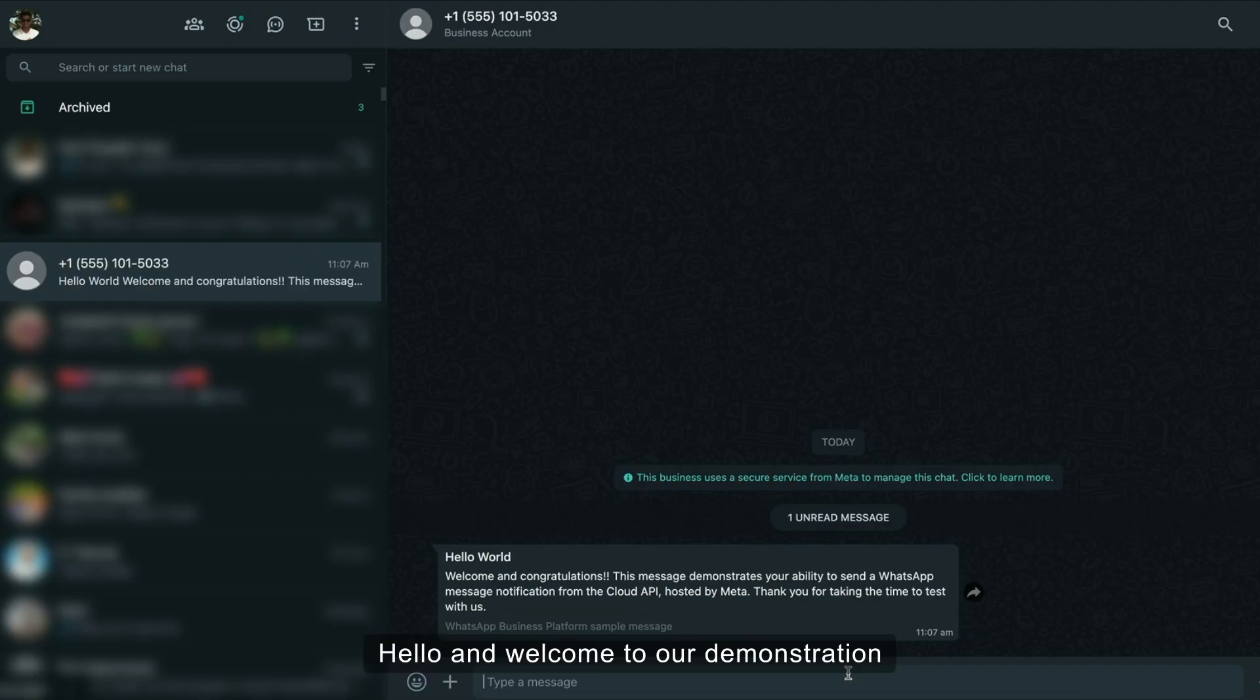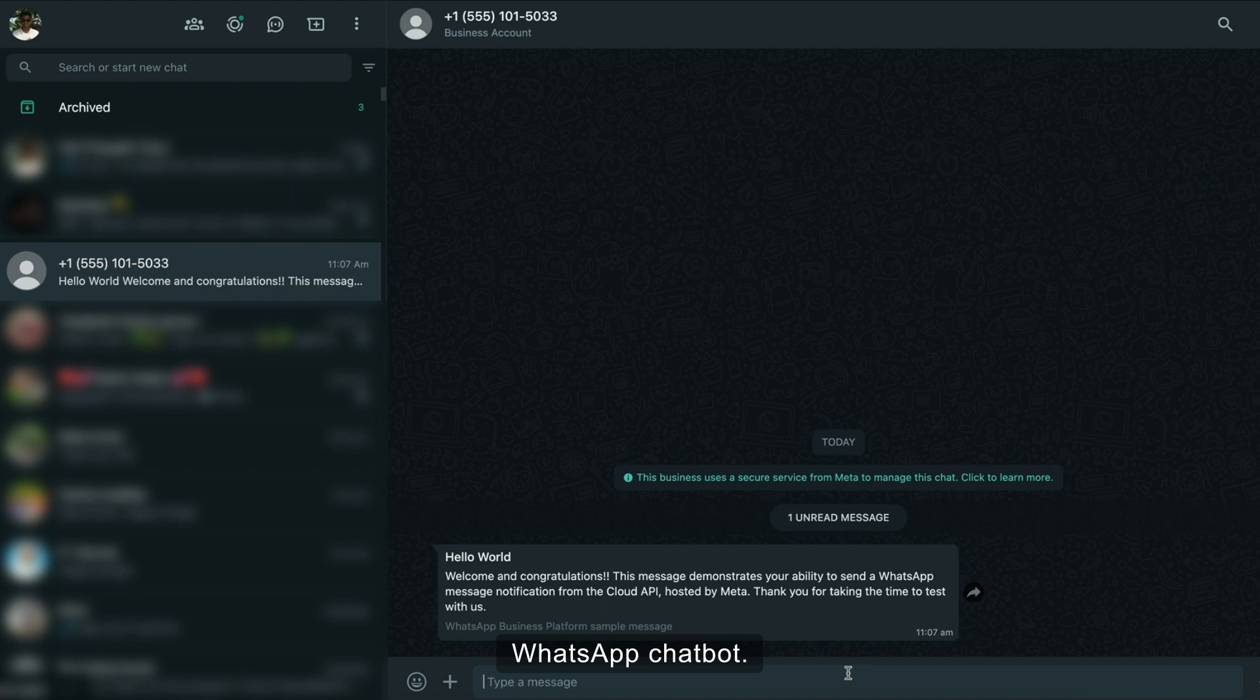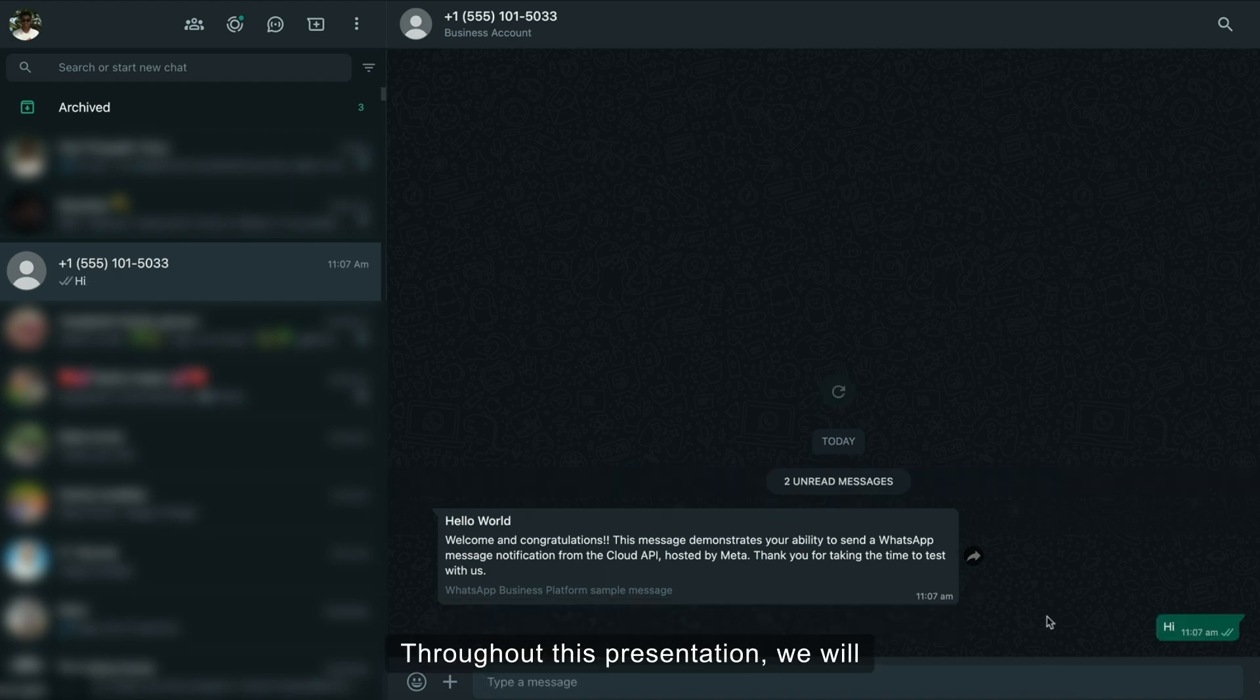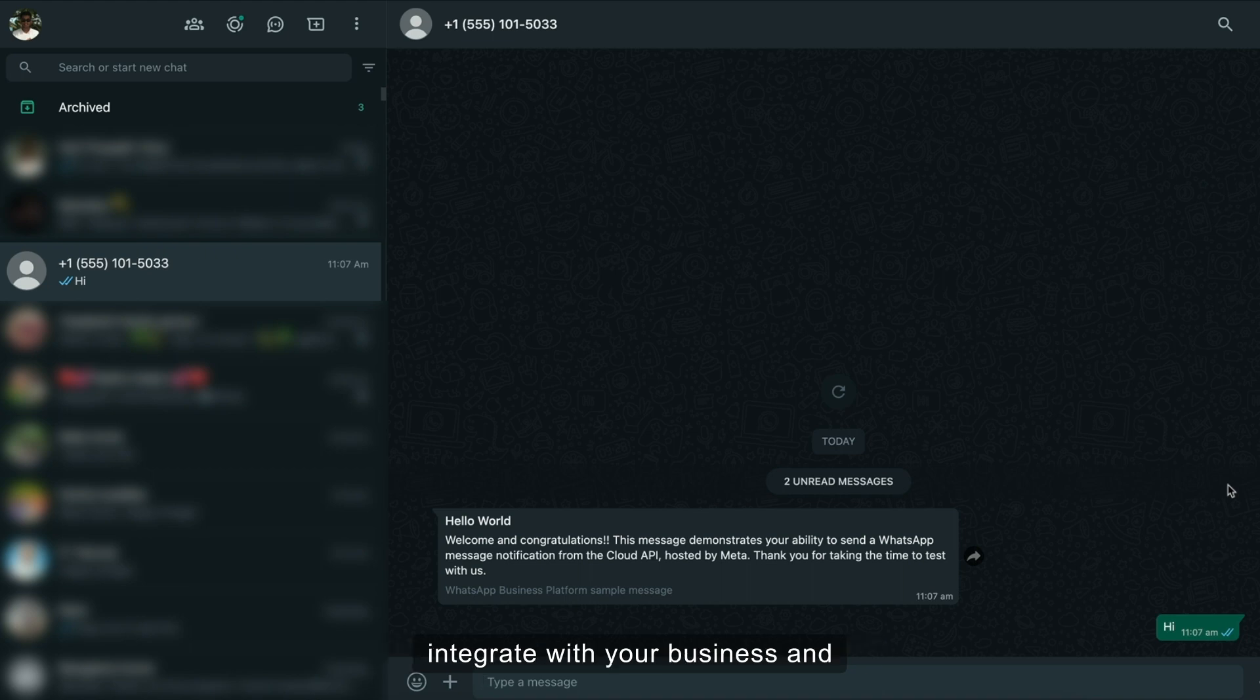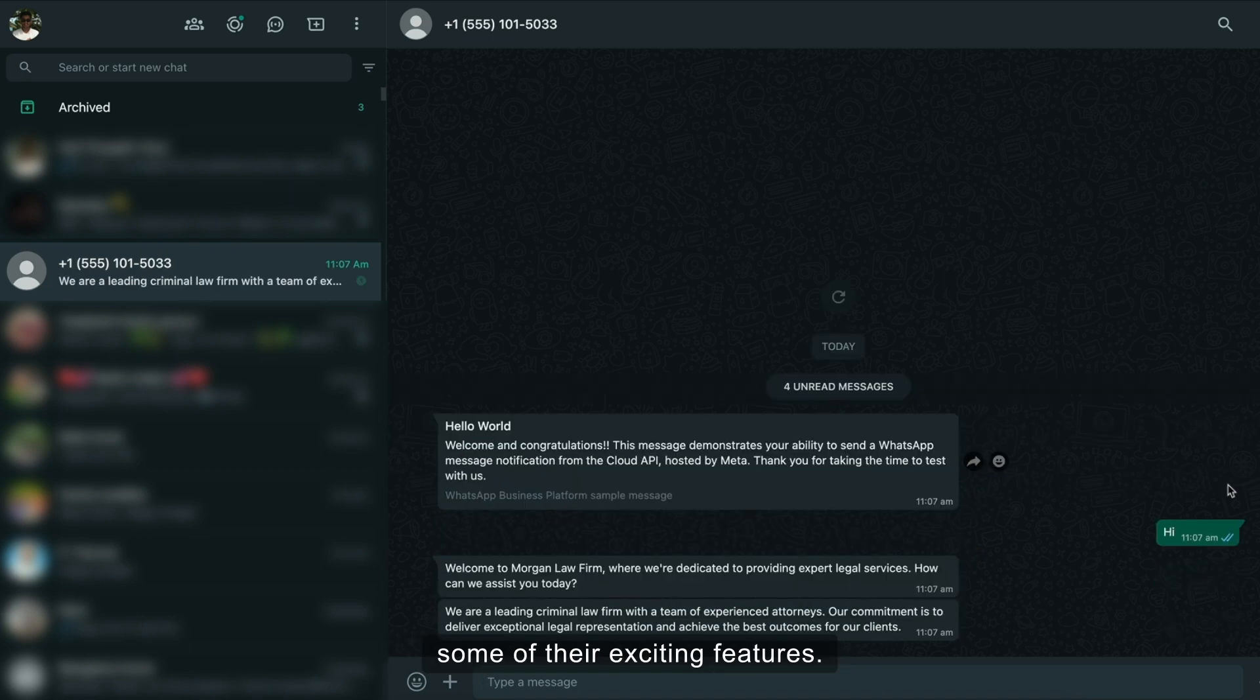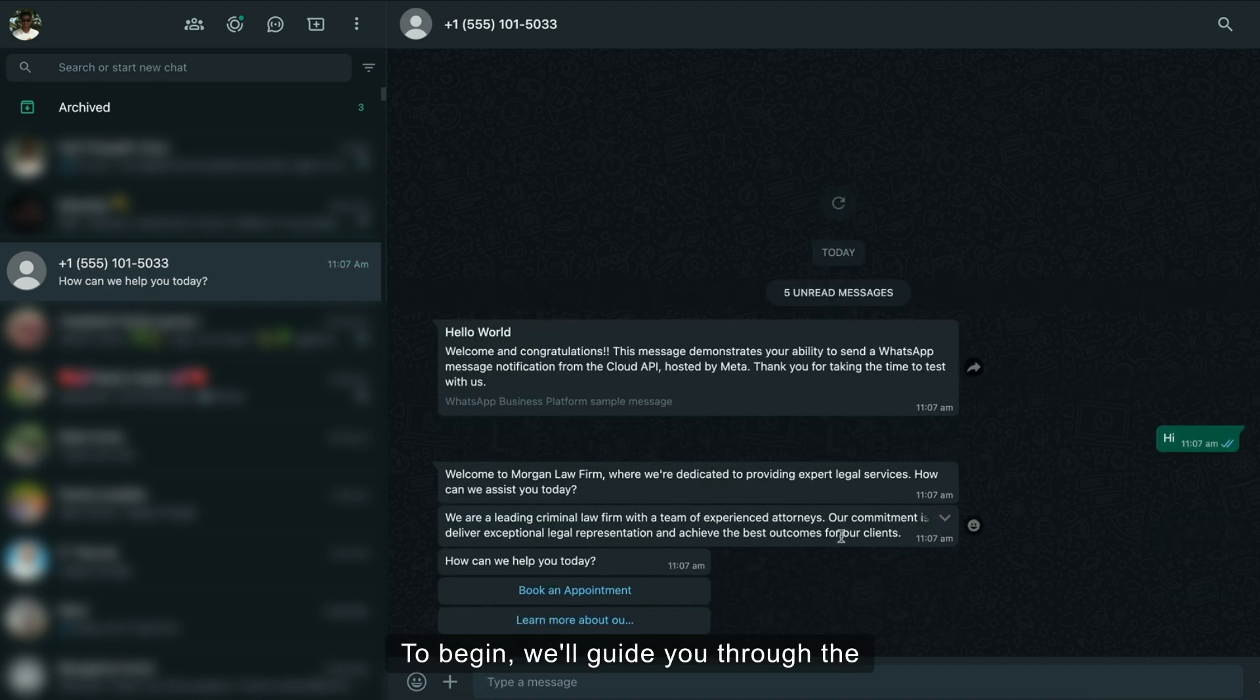Hello and welcome to our demonstration of the law firm WhatsApp chatbot. Throughout this presentation, we will illustrate how our chatbots seamlessly integrate with your business and showcase some of their exciting features. To begin, we'll guide you through the